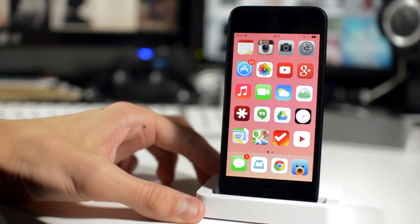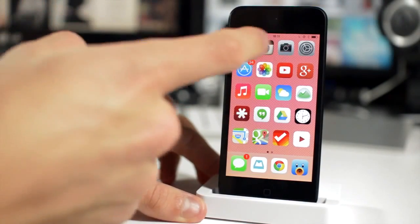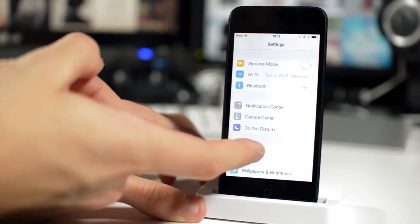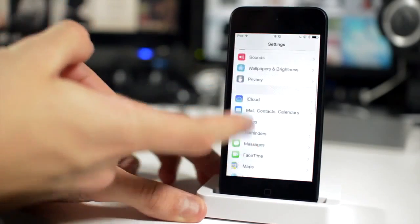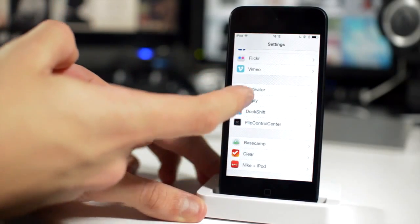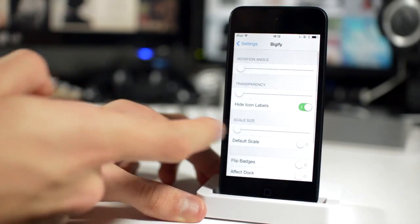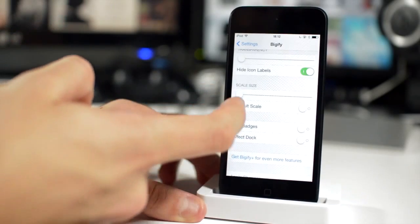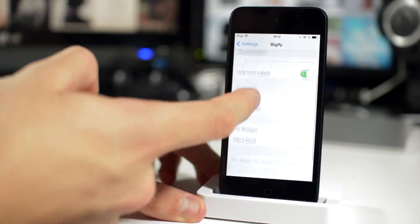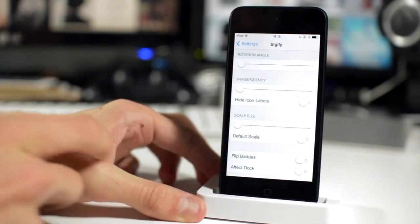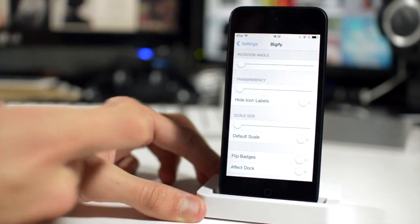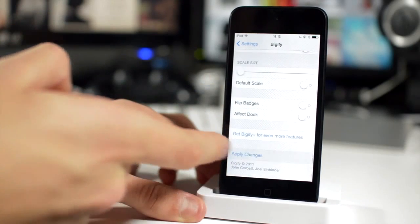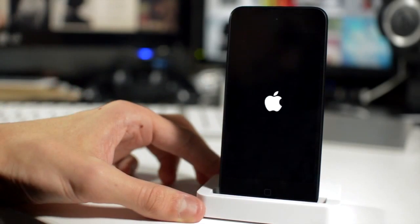Next one's called Bigify. If I'm sure you've noticed, I don't have any icon labels on my Springboard and that is courtesy of Bigify. You get some settings like rotation angle and transparency. I don't think they are compatible as of yet, but hide icon labels is and it's really useful for me. I don't really like having the barrage of icon labels when I know what my icons are anyway.